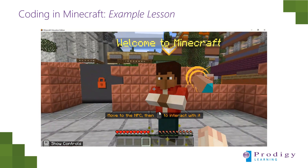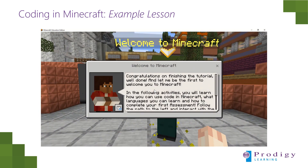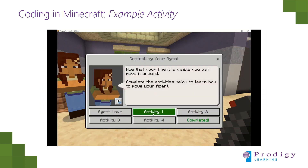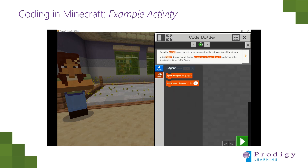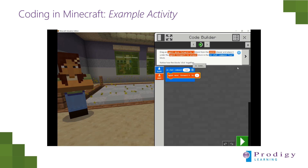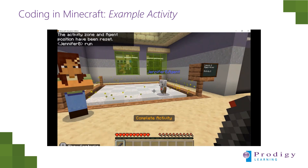They will interact with a series of non-player characters, or NPCs, who will give them information and lead them on their journey. They will also find a series of activities. These activities are scaffolded to help them learn how to build code that does certain tasks. They'll be able to test their code and get help along the way, and then see their code run immediately on the screen.